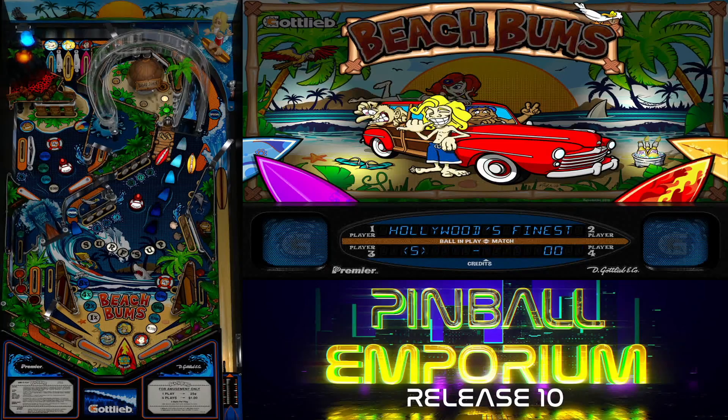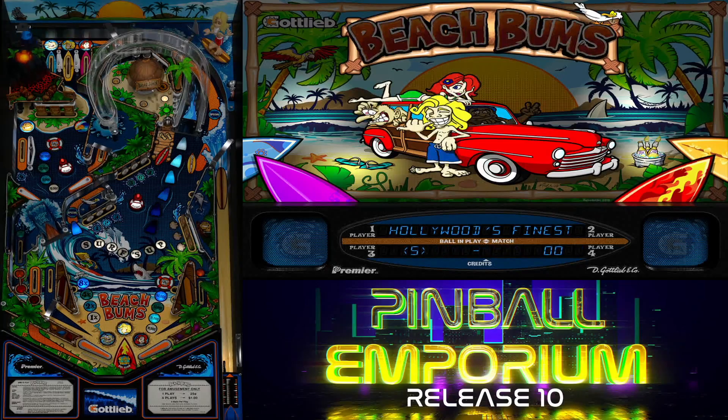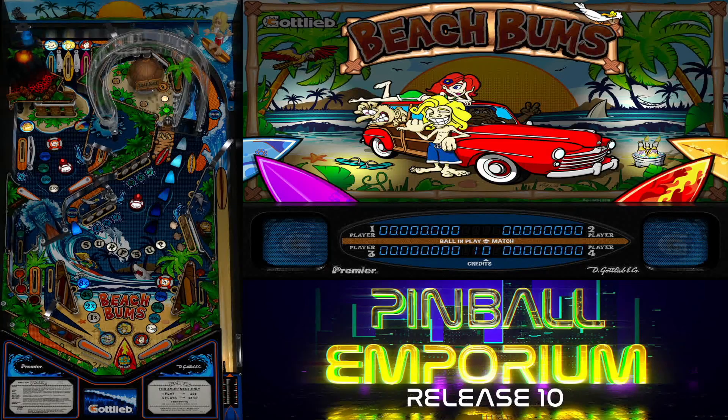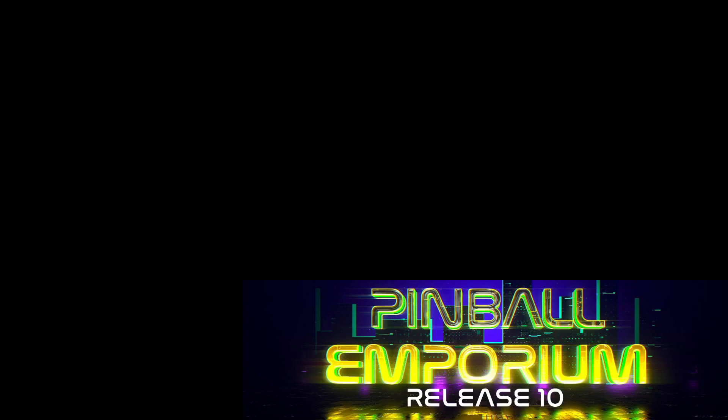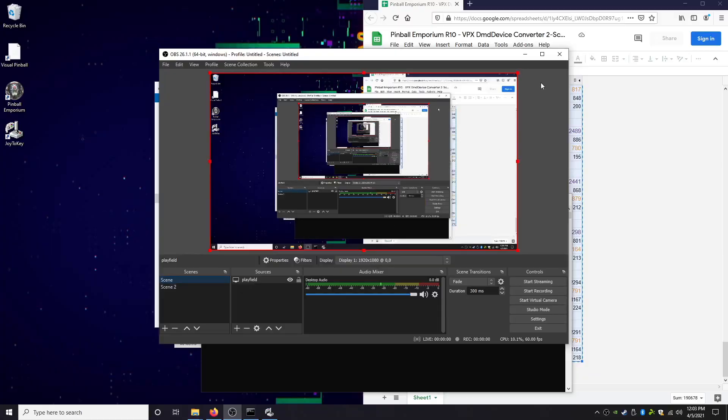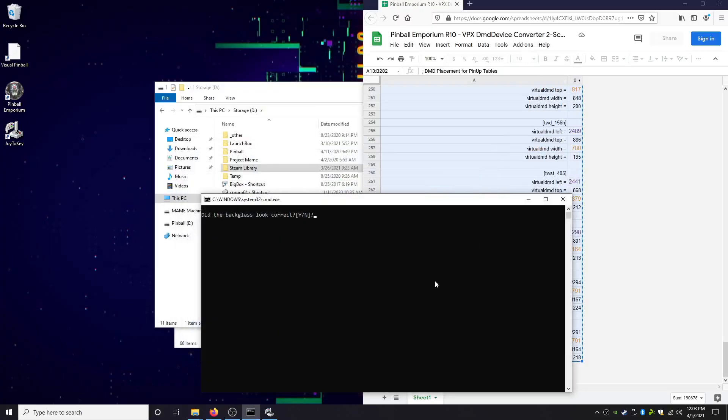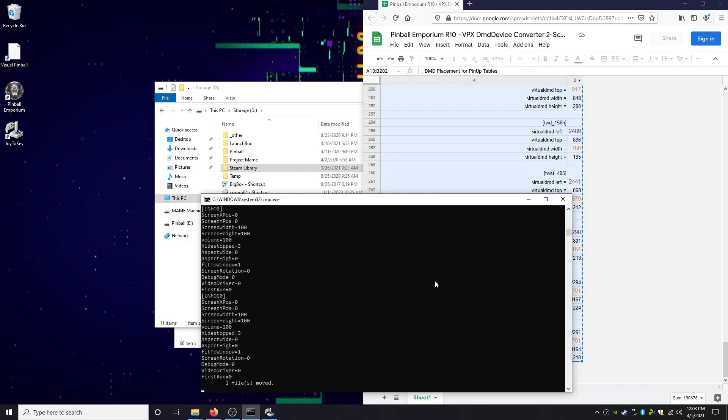There you go, now you can see the playfield. We're going to hit escape. We're going to go back to a single display so we can finish this up. Did the backglass look correct? We're going to hit Y for yes.